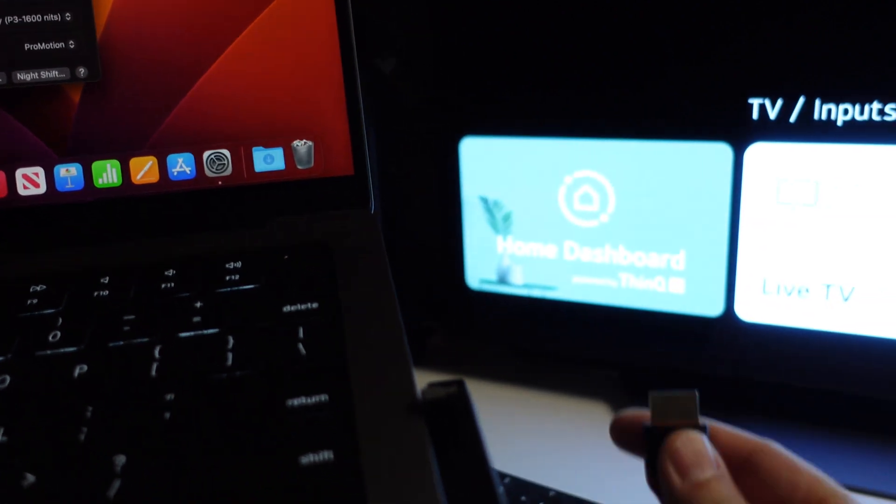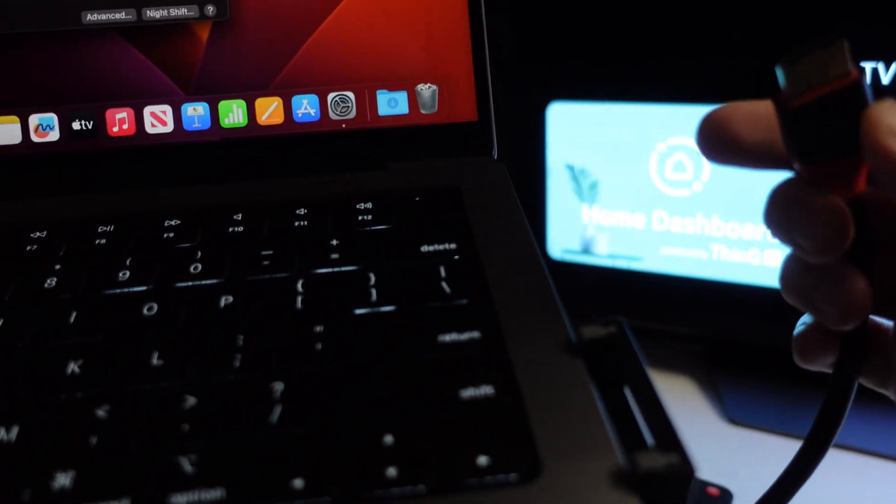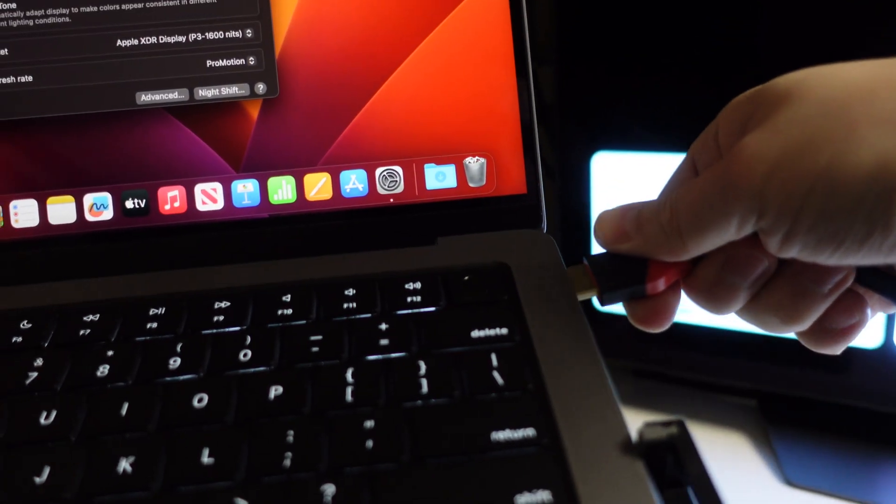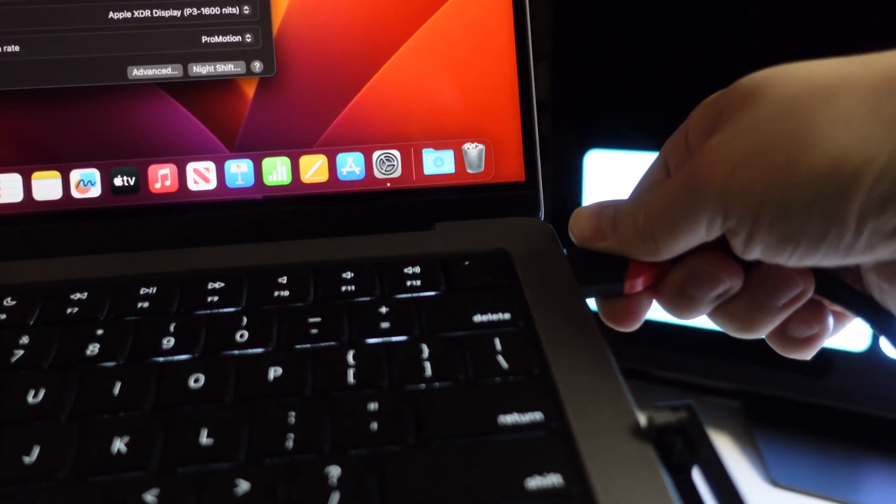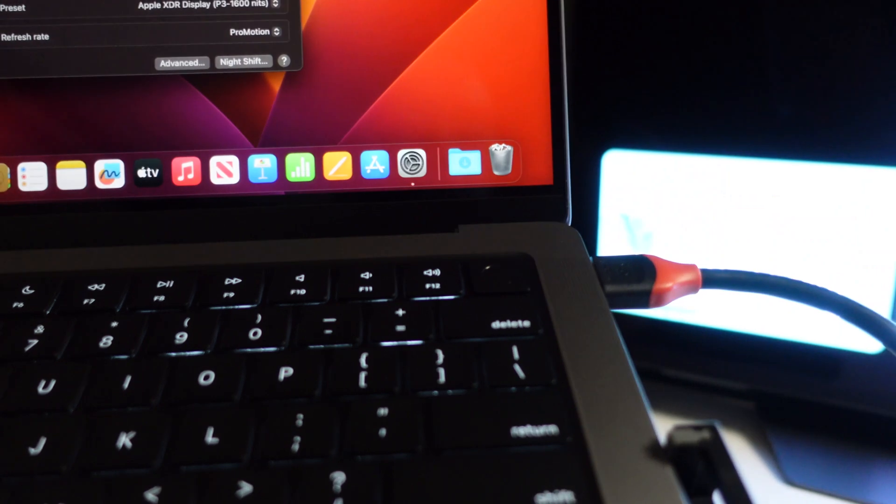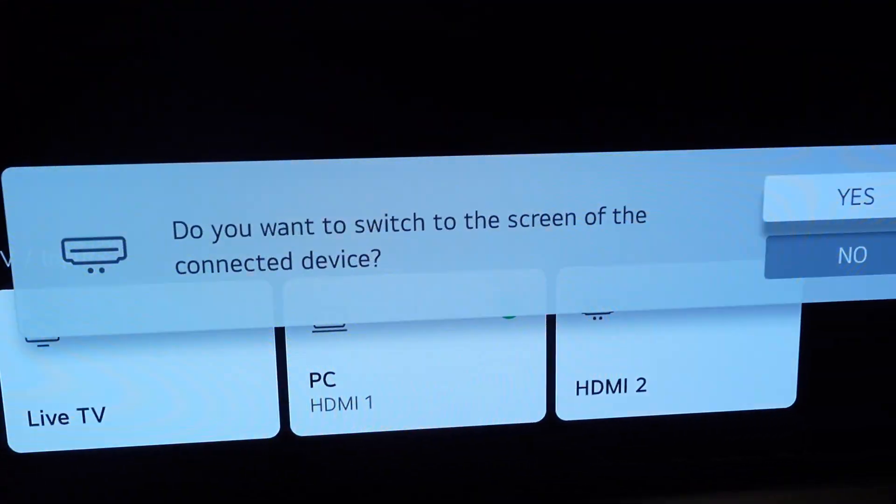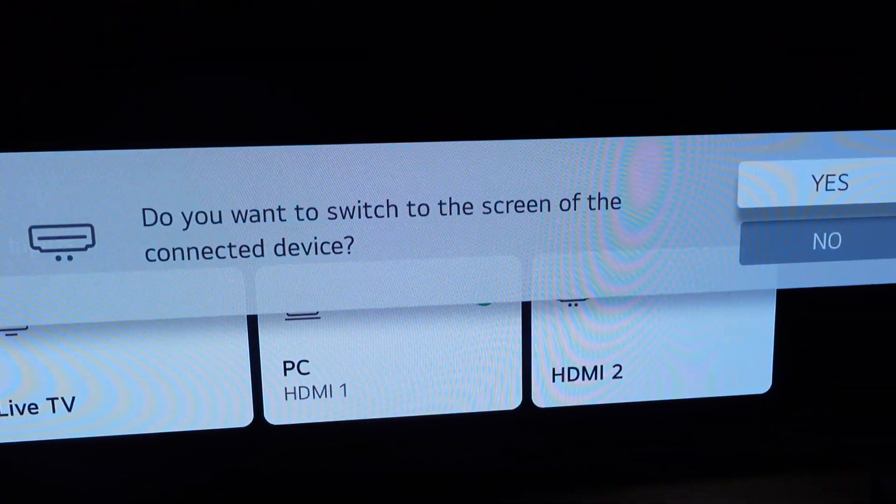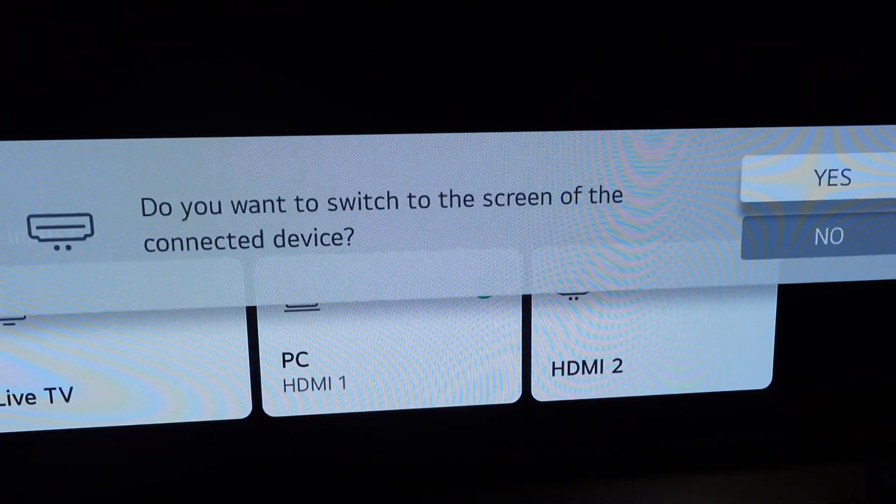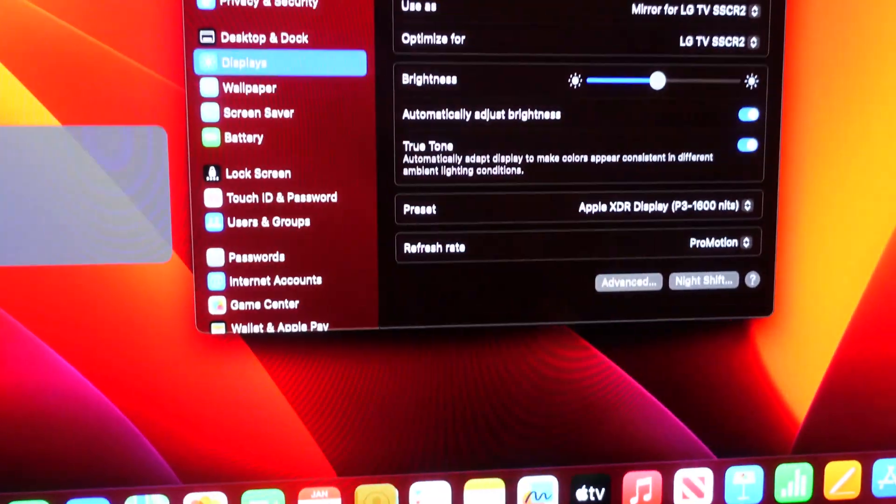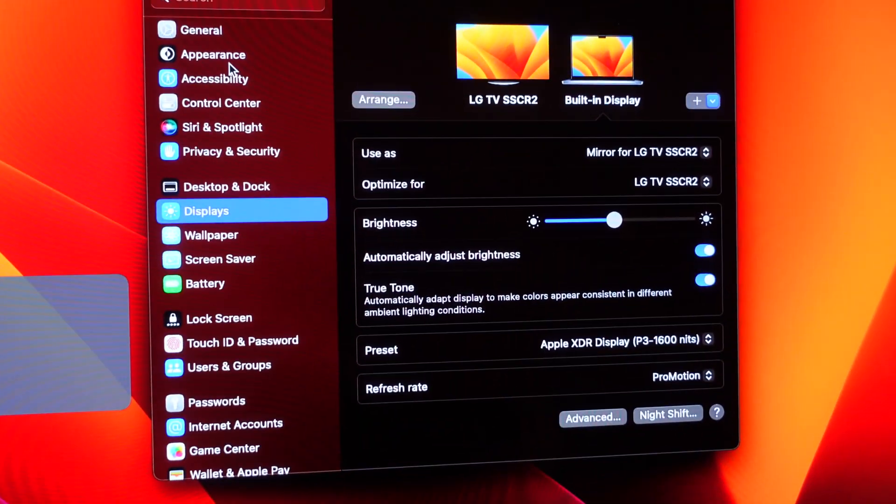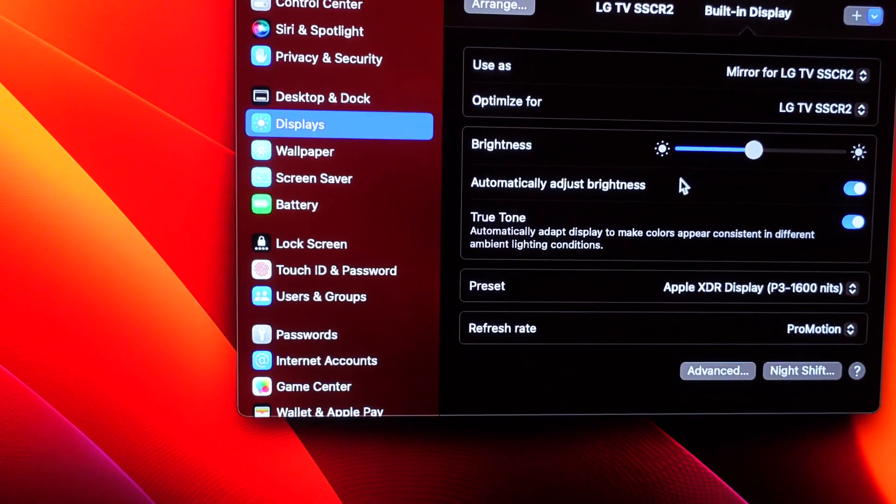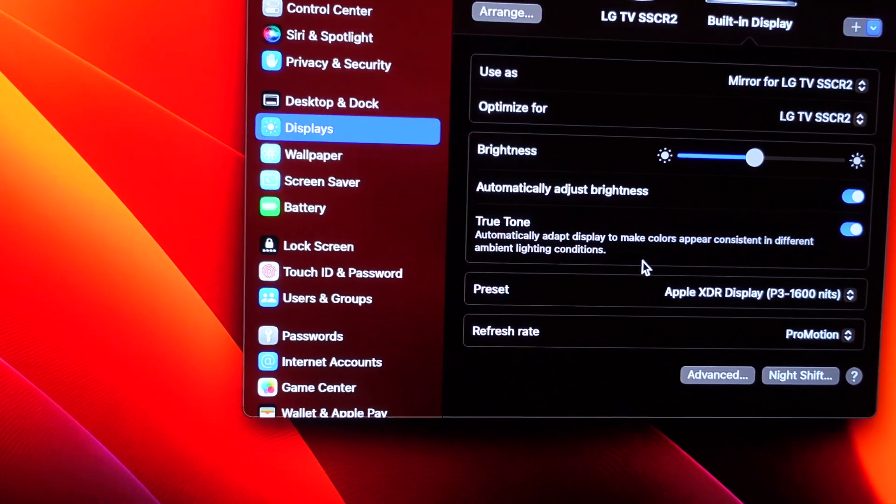Let's go ahead and plug it in. Do I want to switch? Yes, I do. So the TV is detected. That is good.